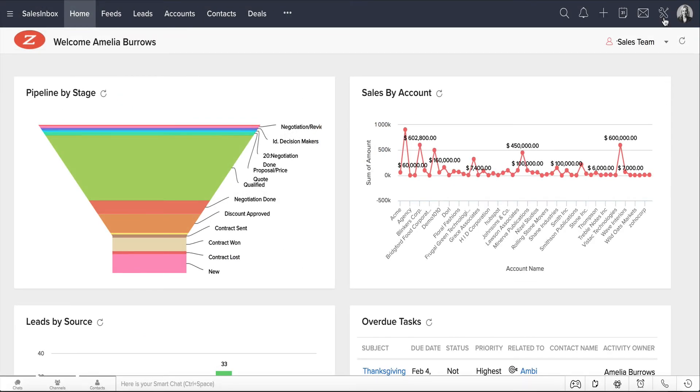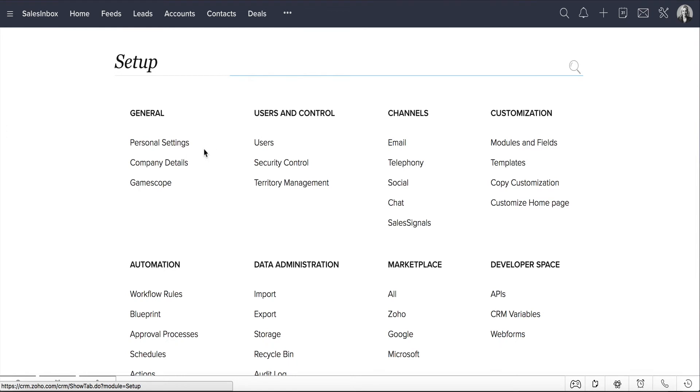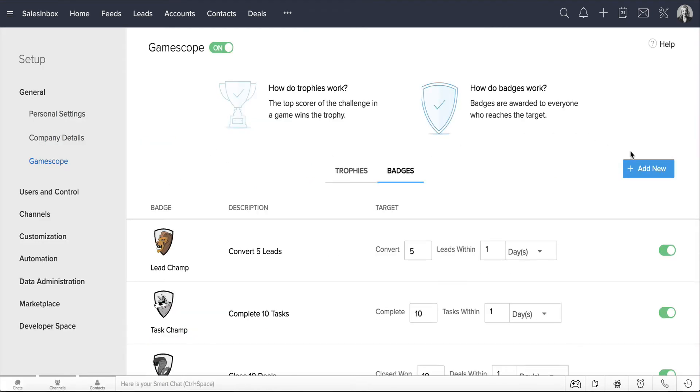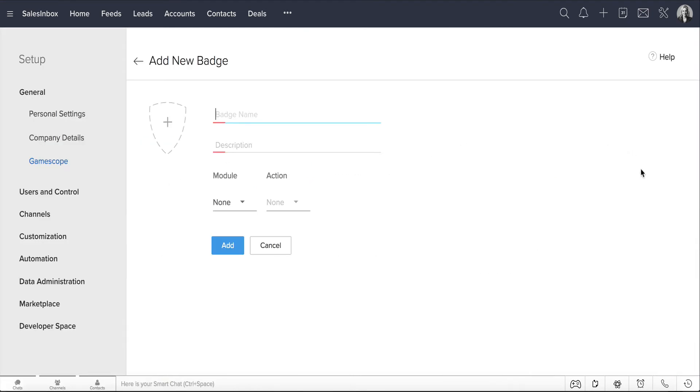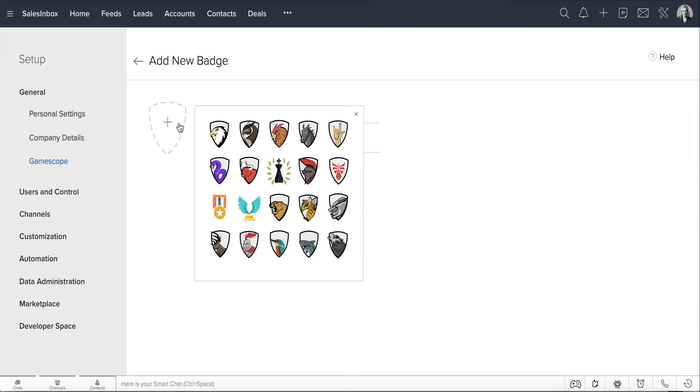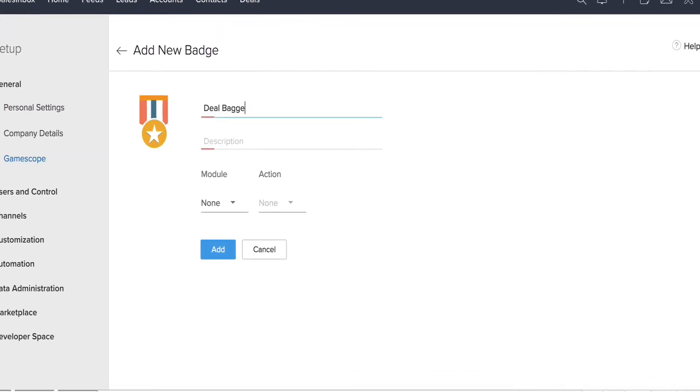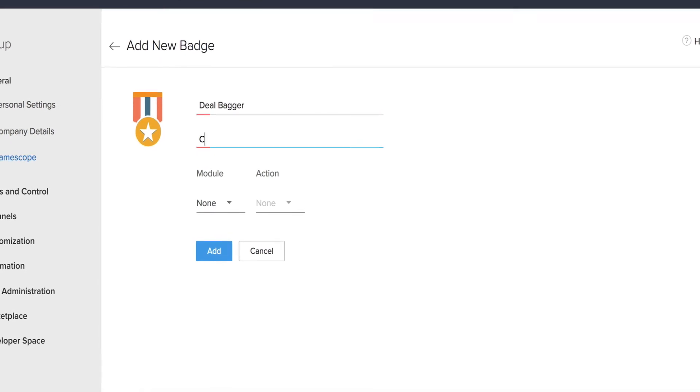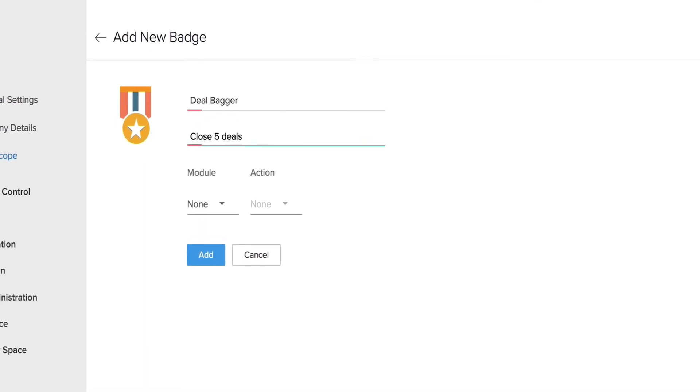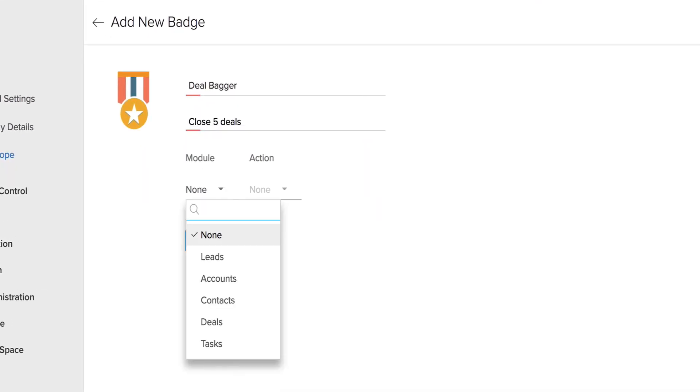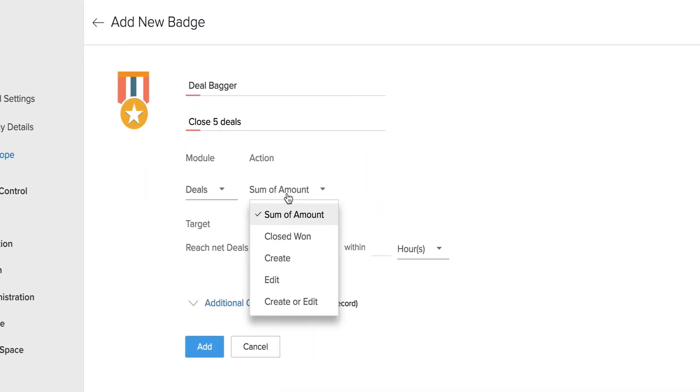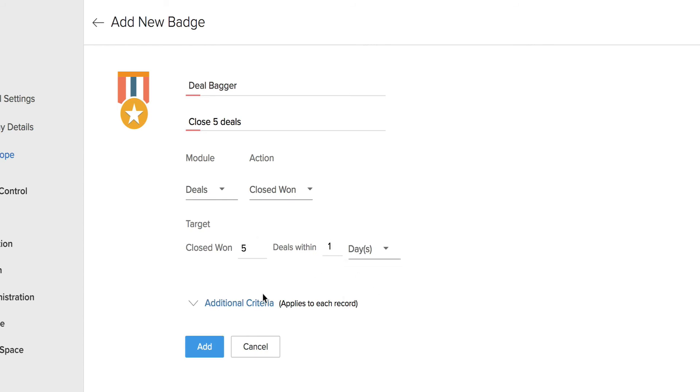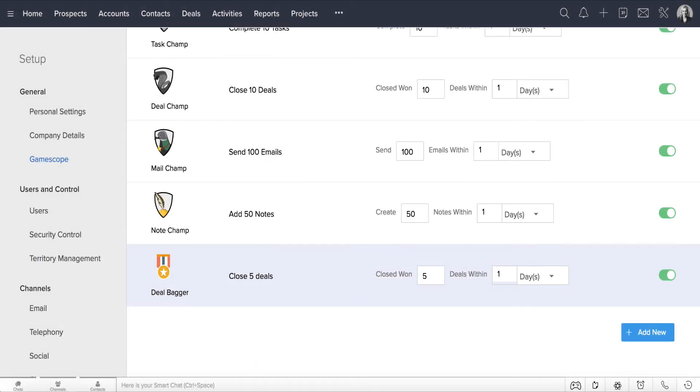Go to Setup, GameScope, and click on Badges, Add New. Choose from the list of icons available for the badge right here. Let's enter the badge name as DealBagger and description as Close 5 Deals. Select the appropriate module, Deals, and enter the action as Closed 1. A new badge, DealBagger, has now been created.